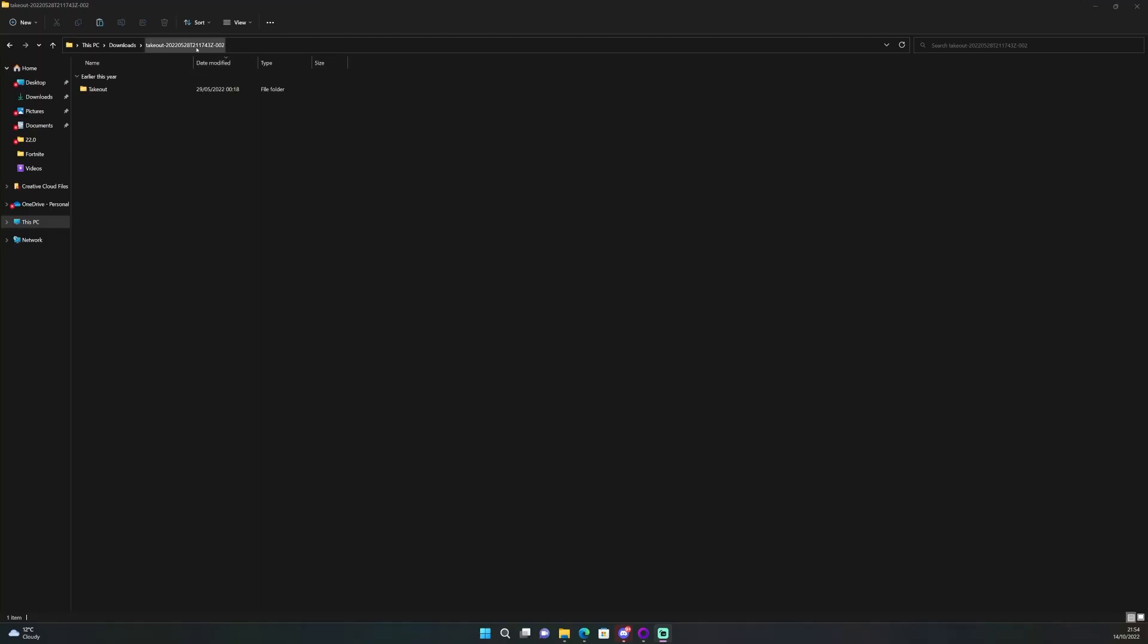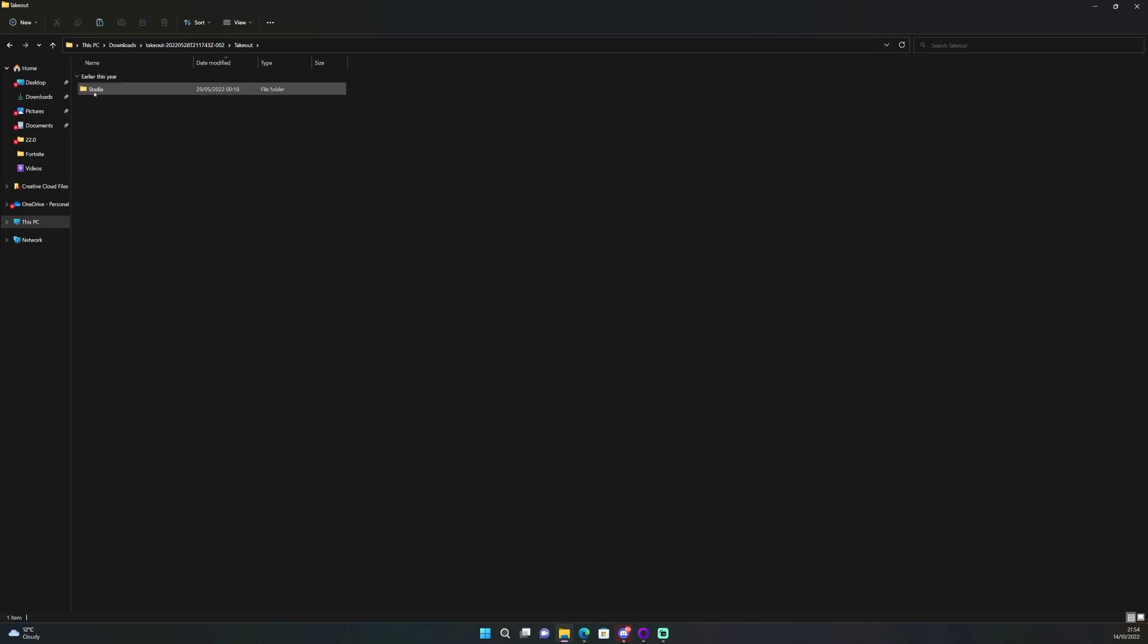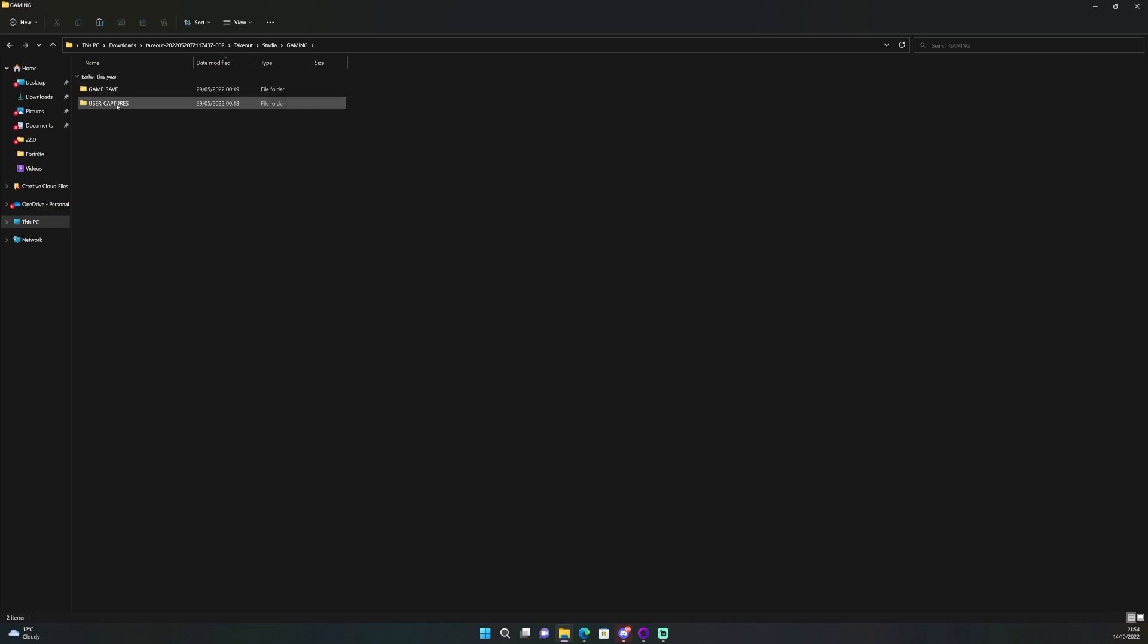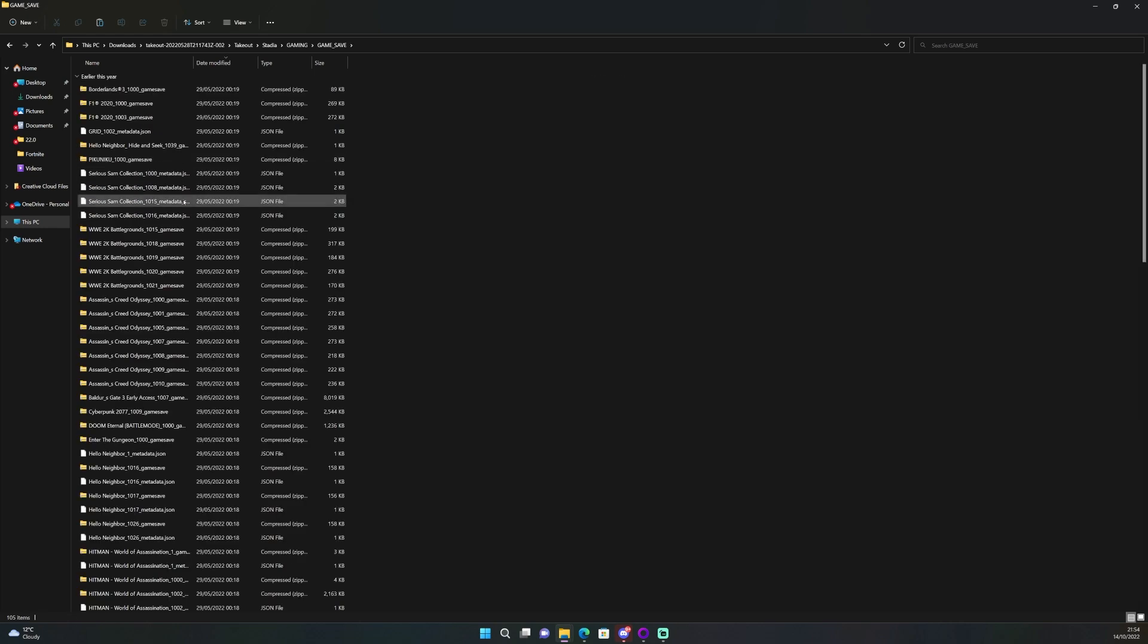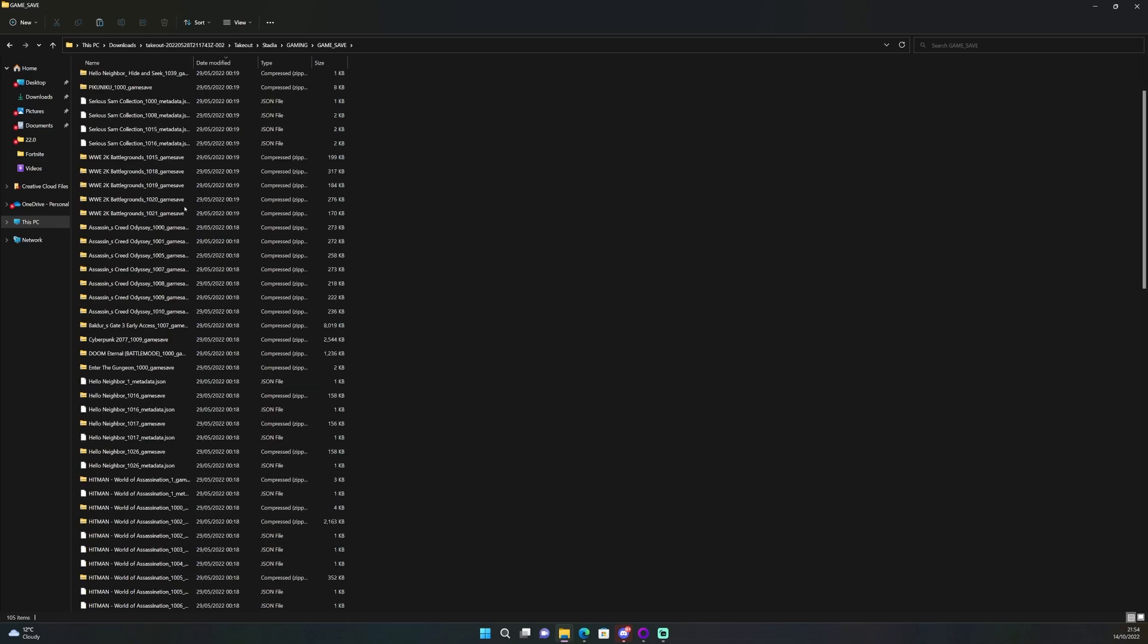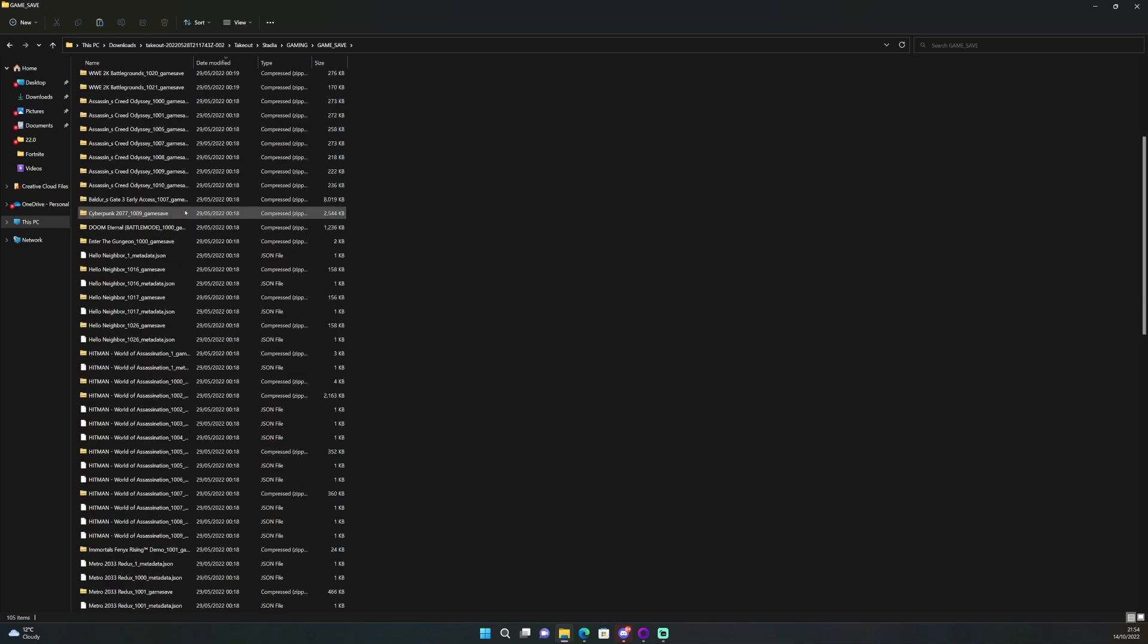Once you've had the download link, go to the downloads folder on your PC and go to one of the takeout options. Scroll through each as you go through Stadia, then go through to game saves, and then scroll through until you find Cyberpunk.